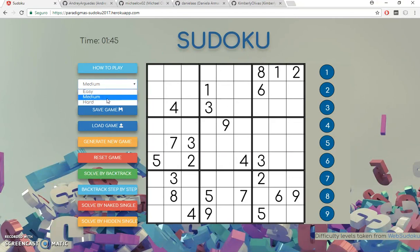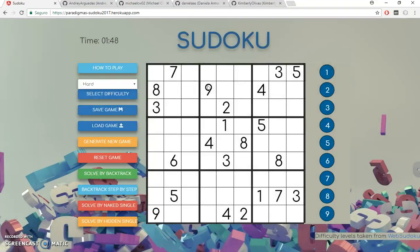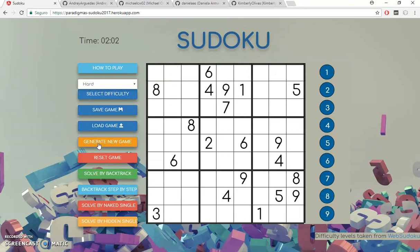Another thing we can do is select different Sudokus with different difficulties — for example here we have a medium, here we have a hard. The Sudoku puzzles are taken from the website WebSudoku, so thanks to that page.